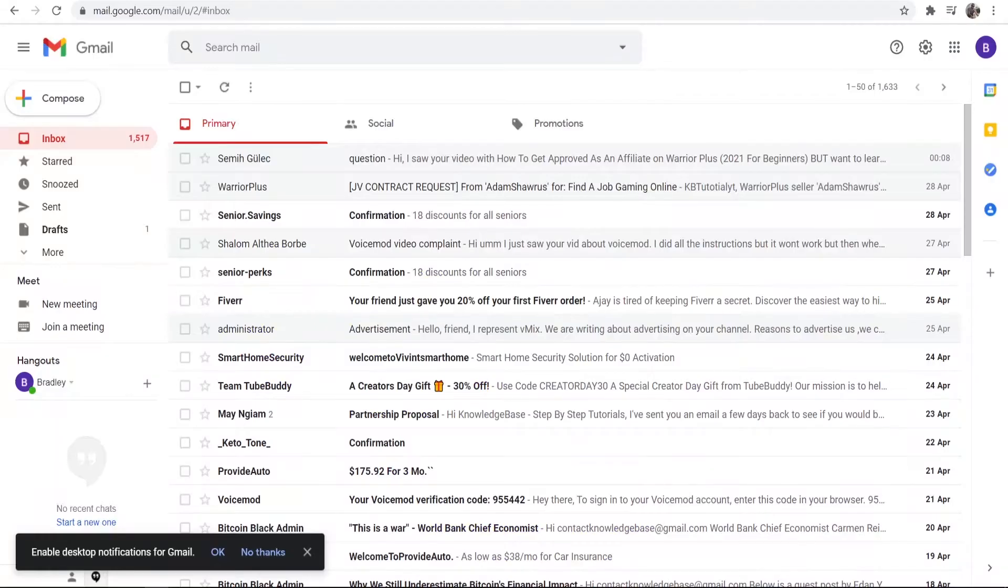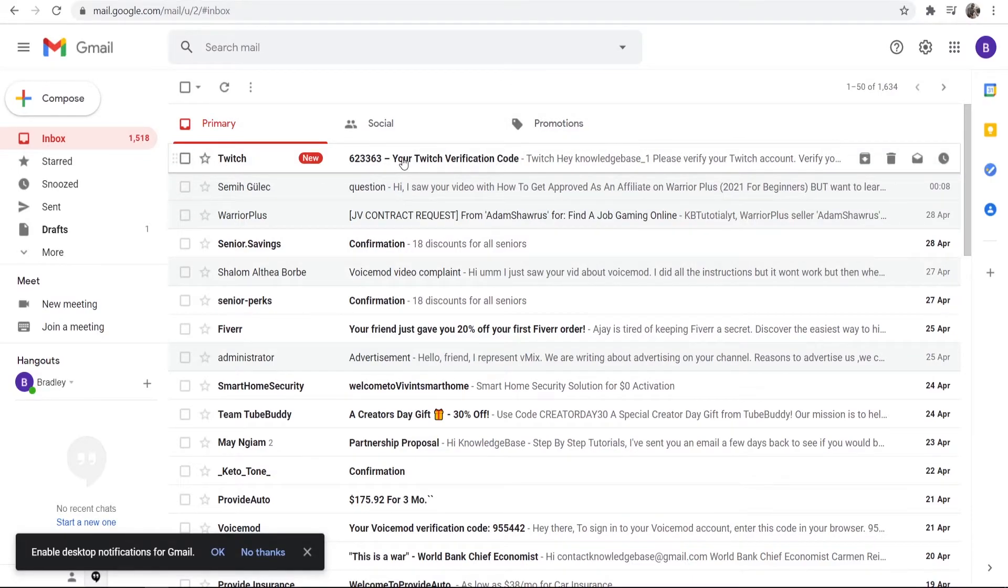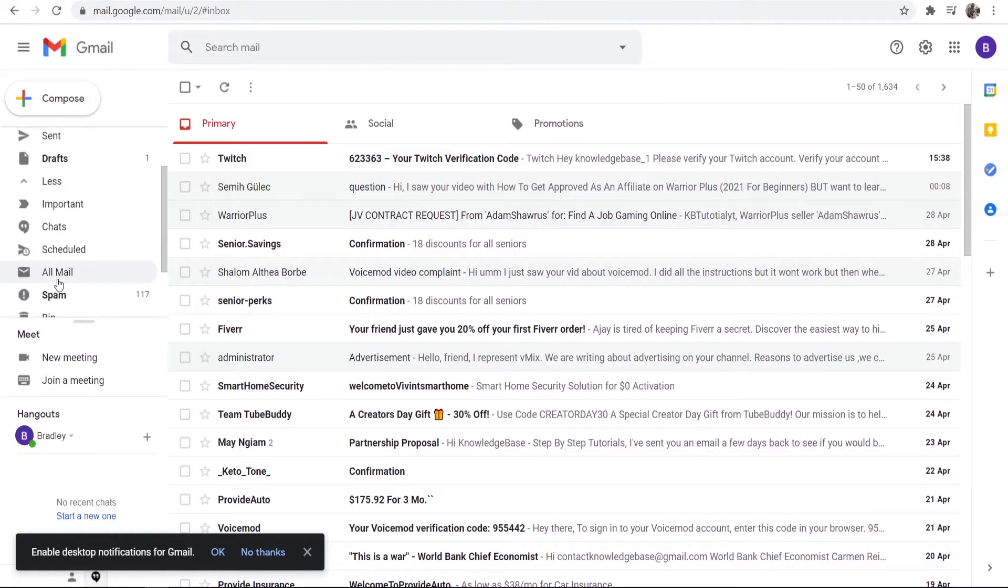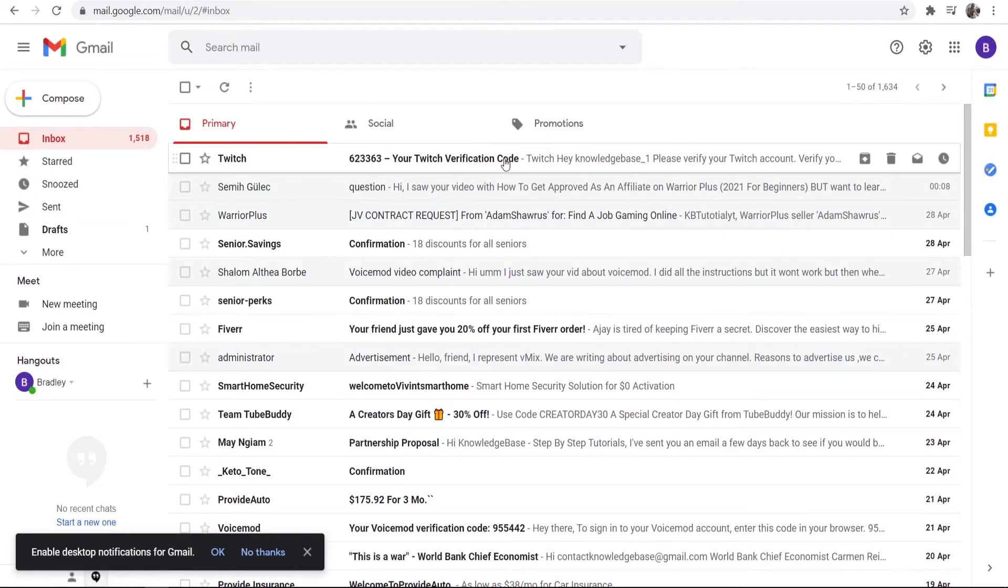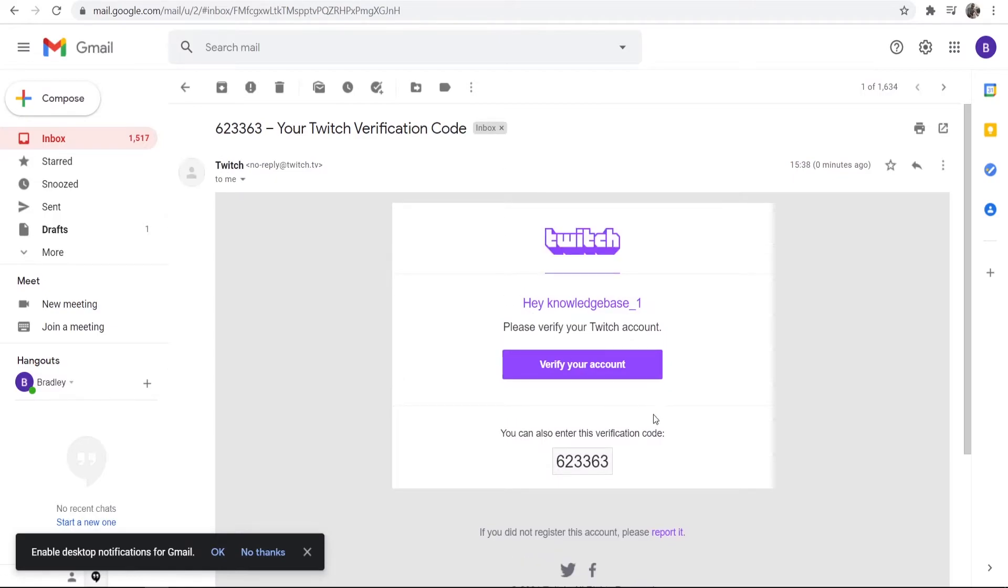Go to your email and you should see it in your inbox. Now if you don't see it in your inbox, you might want to go to more and then go to spam, it could be in there. After you've got the email you can go ahead and open it.